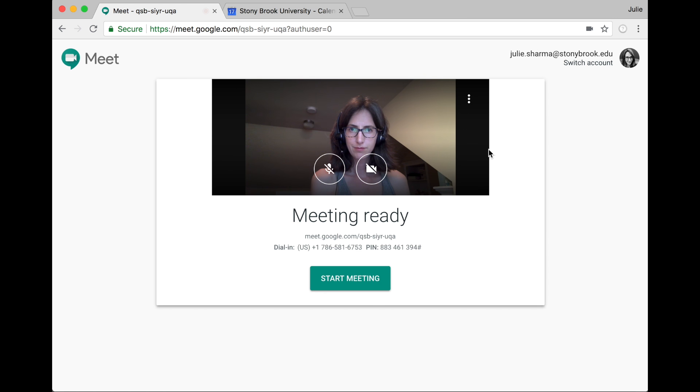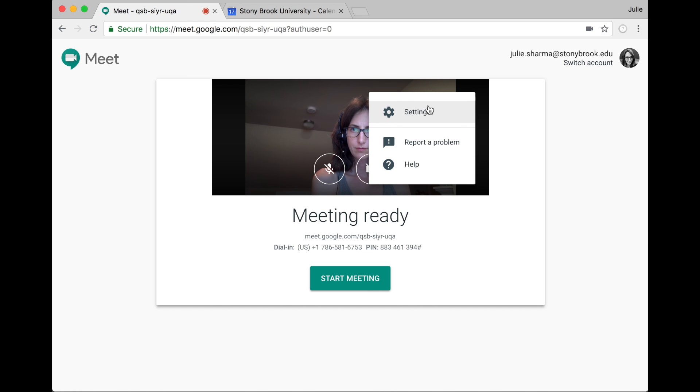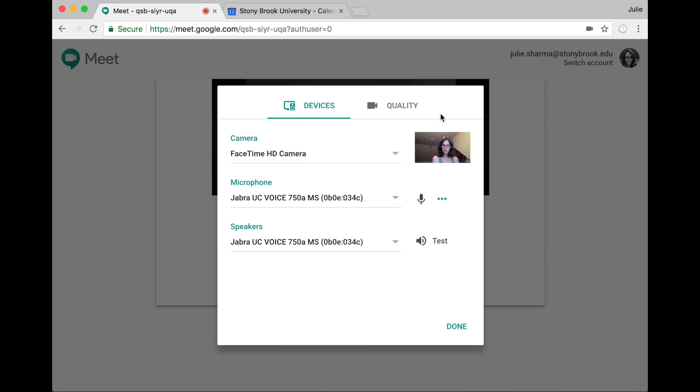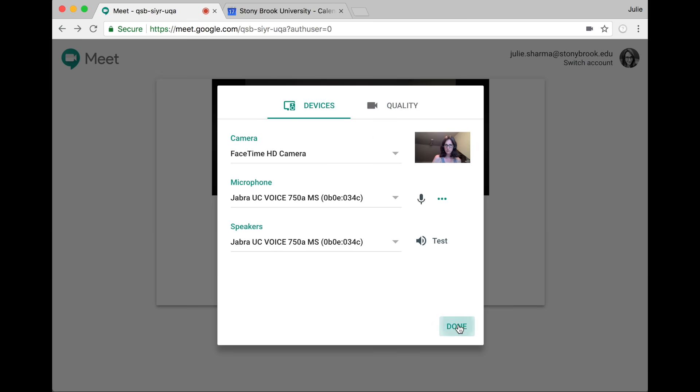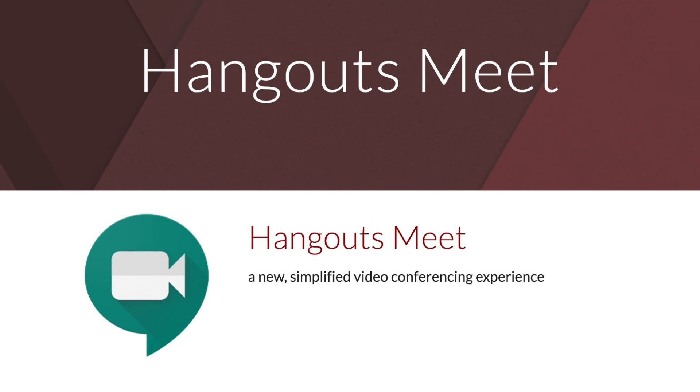For more settings, in a meeting or before, click the three dots then settings to modify video, audio, and quality settings. And that's Hangouts Meet.